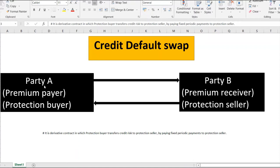To explain in more detail: assume that Party A holds some corporate bonds — for example, $1 million in bonds of Corporate X — and has a concern that Corporate X may default and they may not get their principal back. So Party A reaches out to Party B. Usually investment banks are the parties who sell protection to common investors.